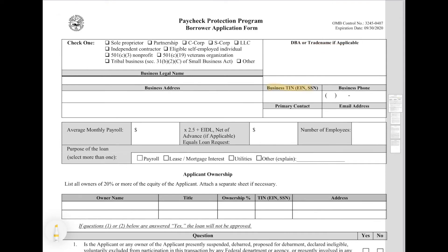The next field is your tax identification number. This might be your federal employer ID number or your social security number. So if you have set up a tax identification number with the IRS, this is going to be that number. If you do not have an employer identification number with the IRS, this is going to be your personal social security number. The next few fields are pretty self-explanatory: business phone, primary contact, and your email address.